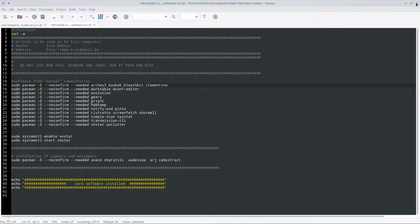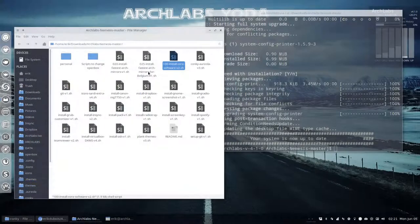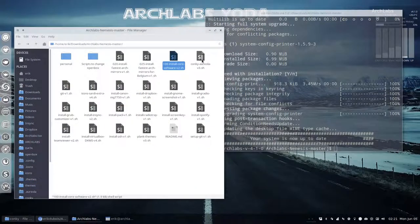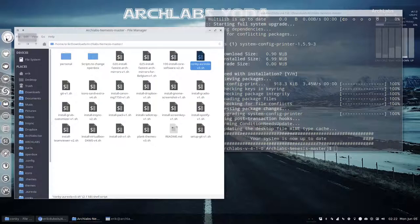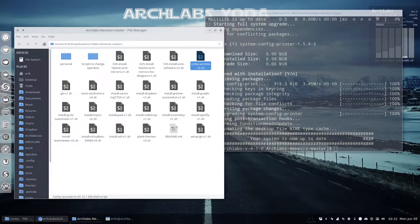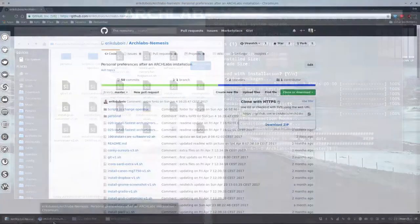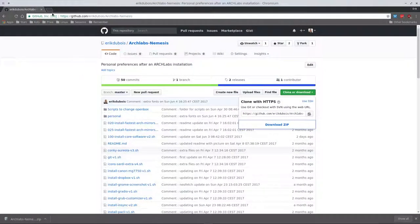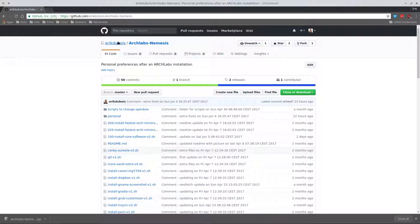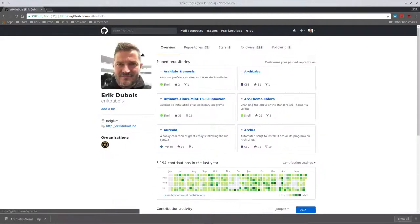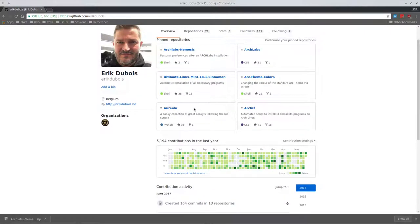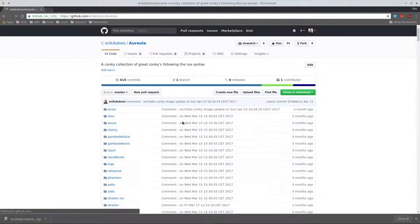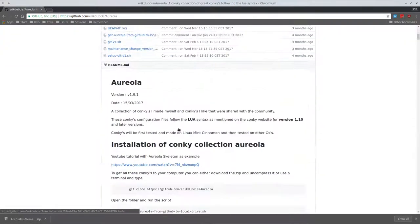The conky aureola is something interesting. It's here right here - don't have to go to a separate tab. It's somewhere down here.